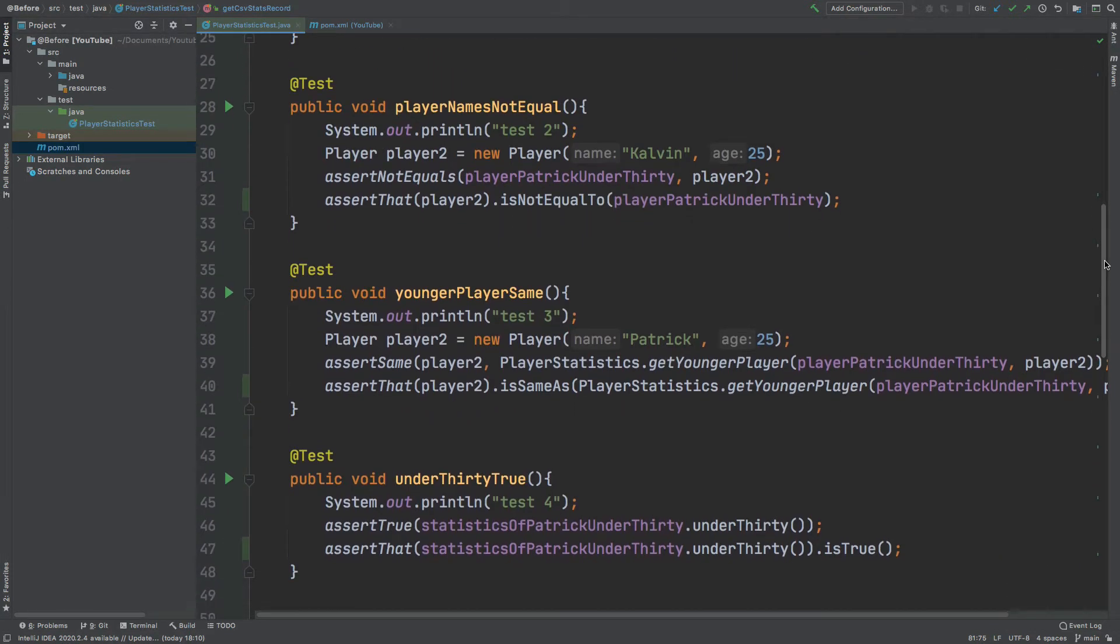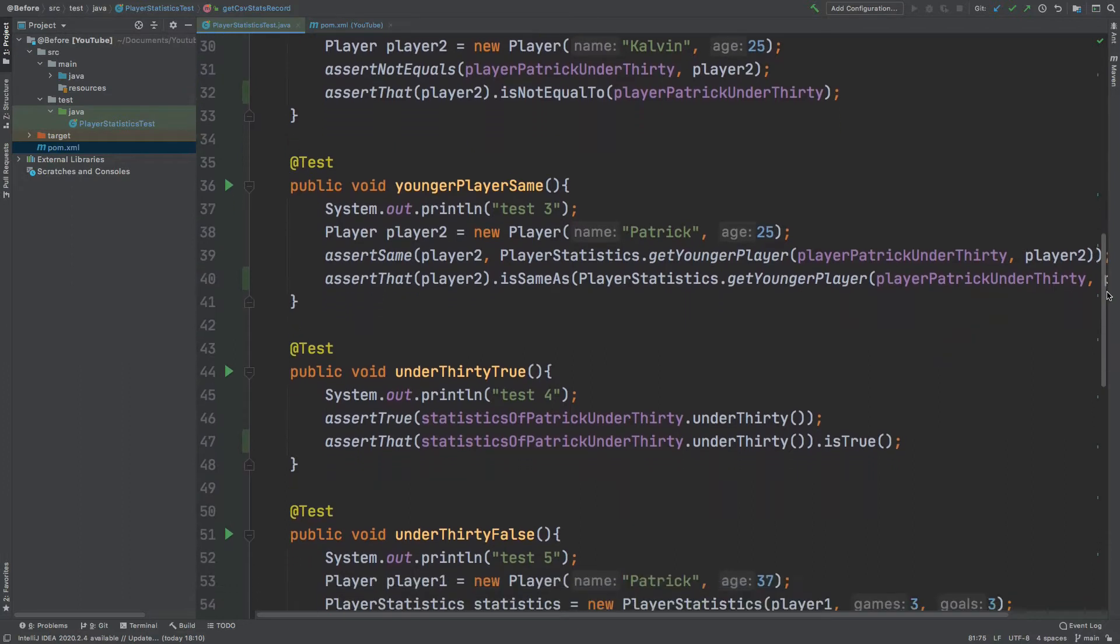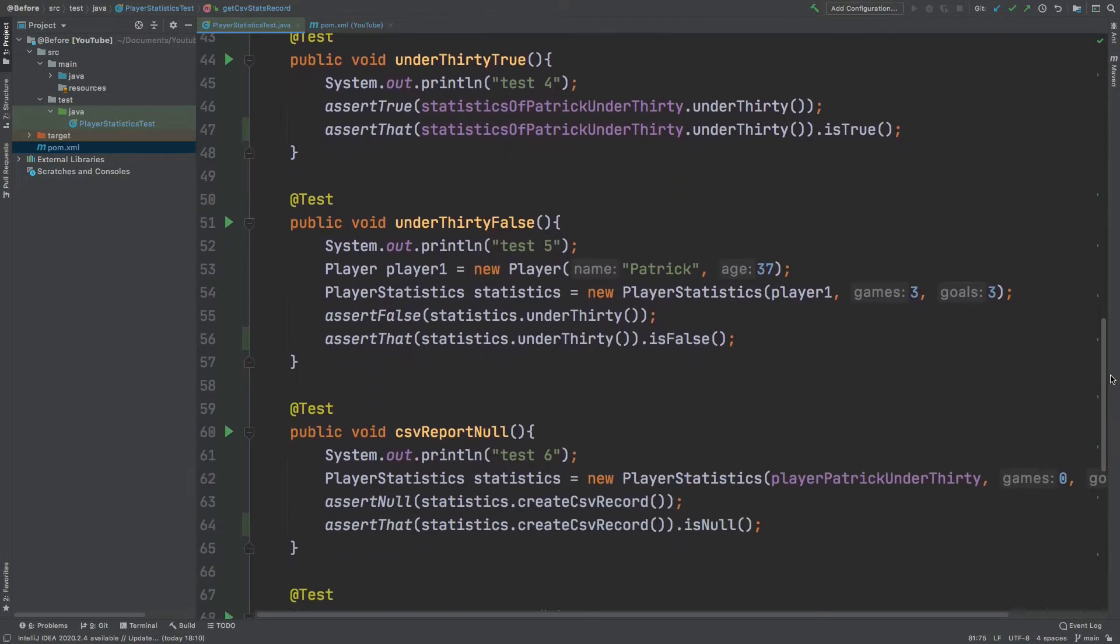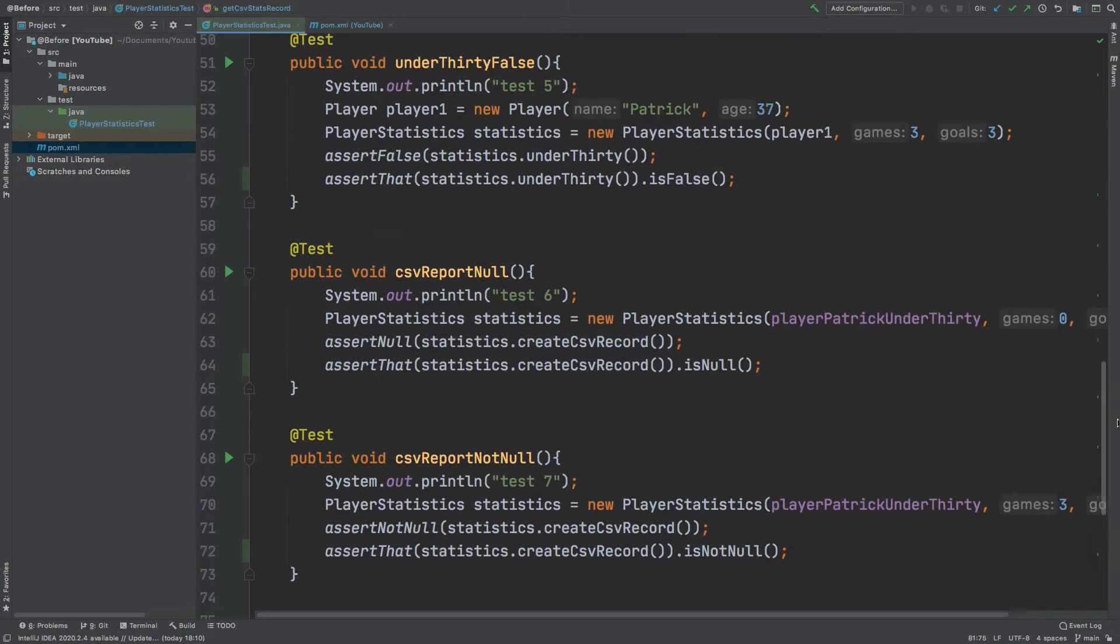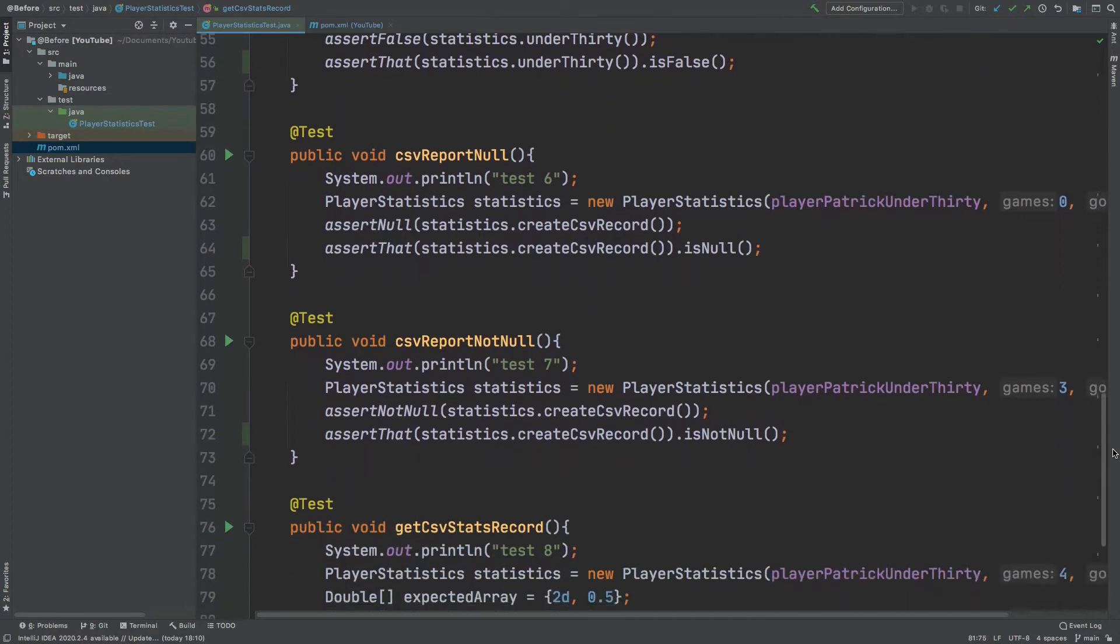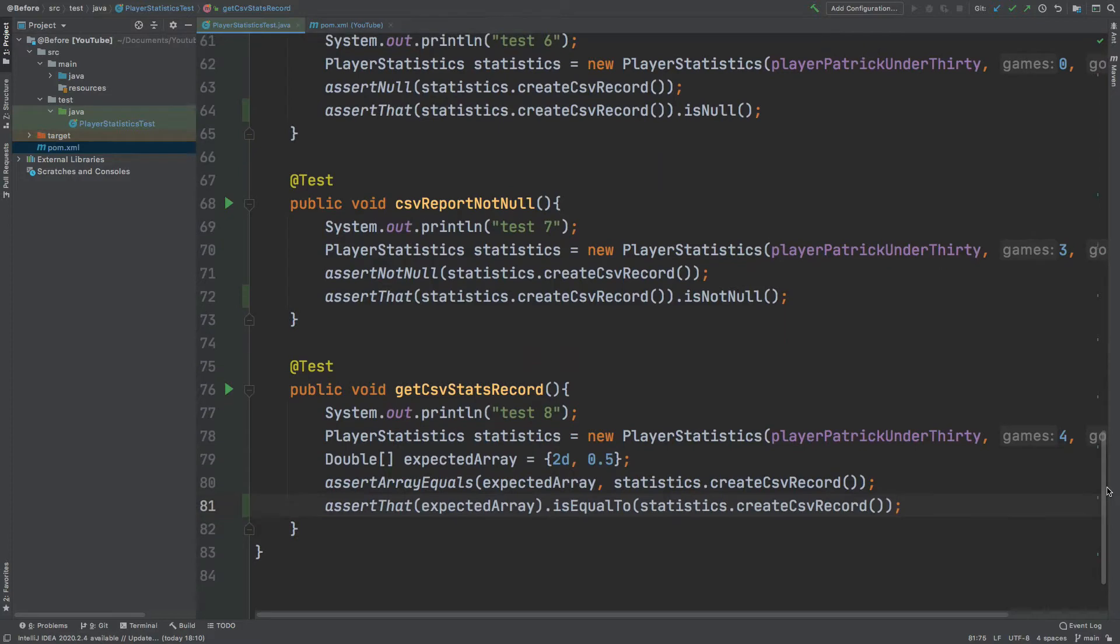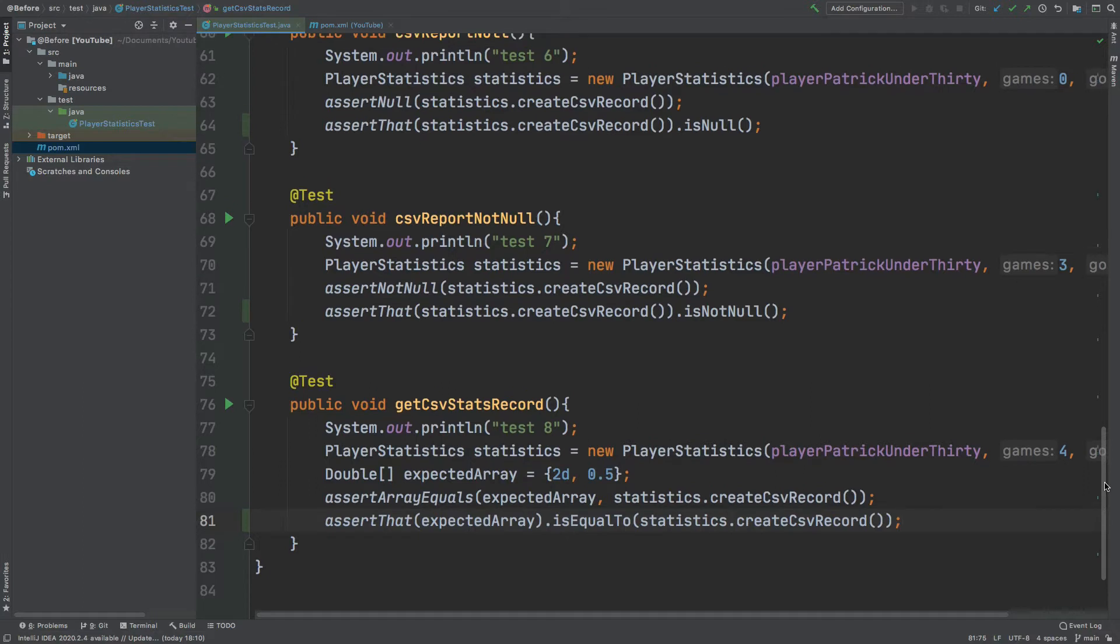This video extends from a previous video I've done where we use the different types of assertions that are available to us with JUnit, and all we'll be doing in this video is refactoring them to improve the readability. So if you want to see the context behind these tests and to visit the different types of assertions that you can use with JUnit, I will leave the link to that video in the description below.